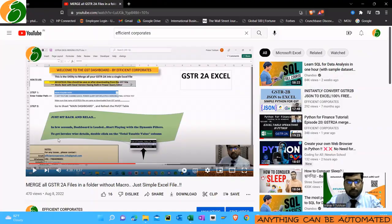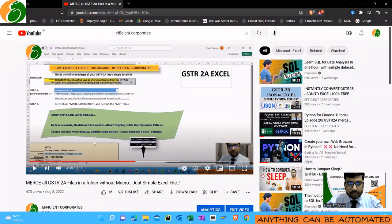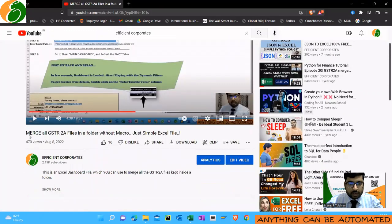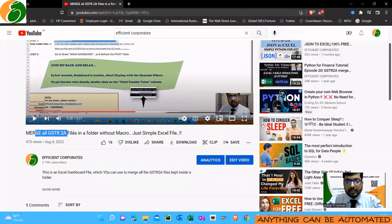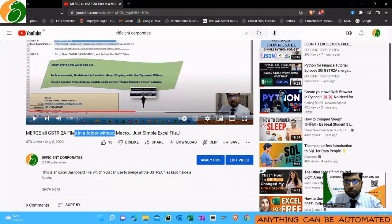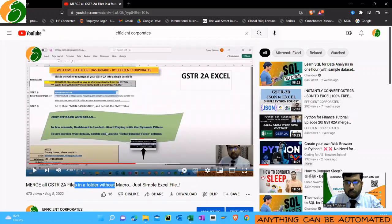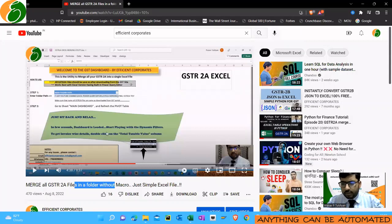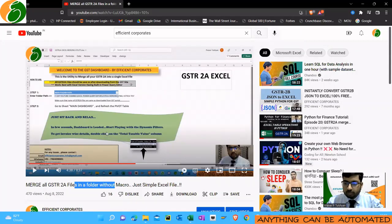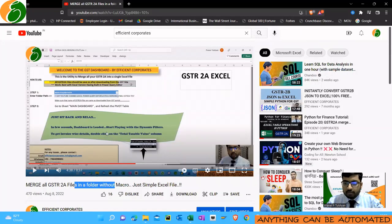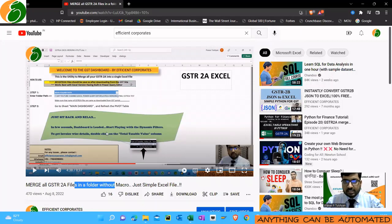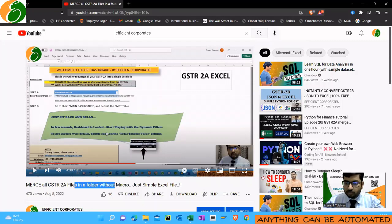If you've seen my channel before, you might have come across this video where I talked about merging multiple GSTR 2A files in a single folder without any macro. After I uploaded the video, I got some comments that most people are using GSTR 2B and not downloading GSTR 2A, so how can we use this tool for GSTR 2B. So I made this particular Power Query tool again.